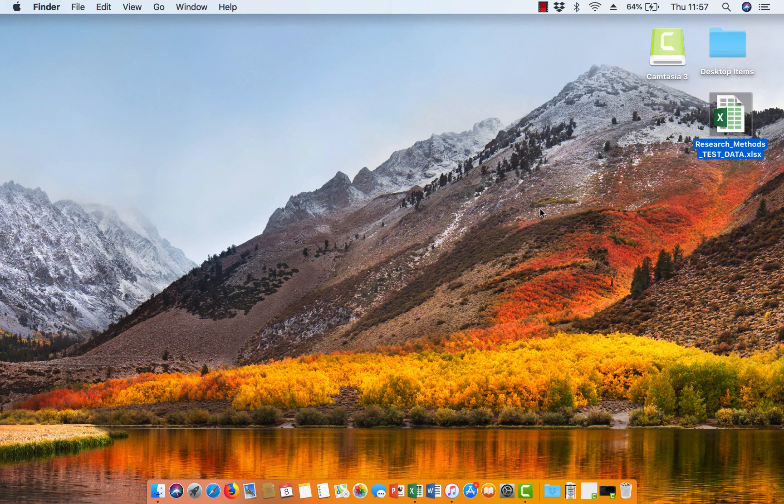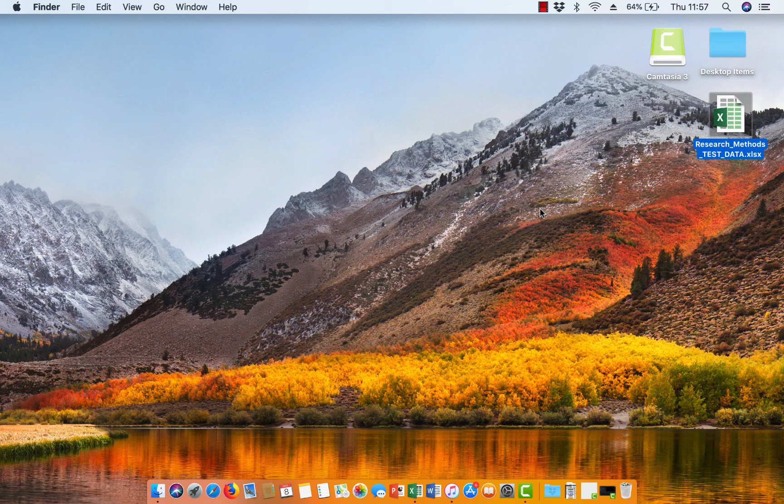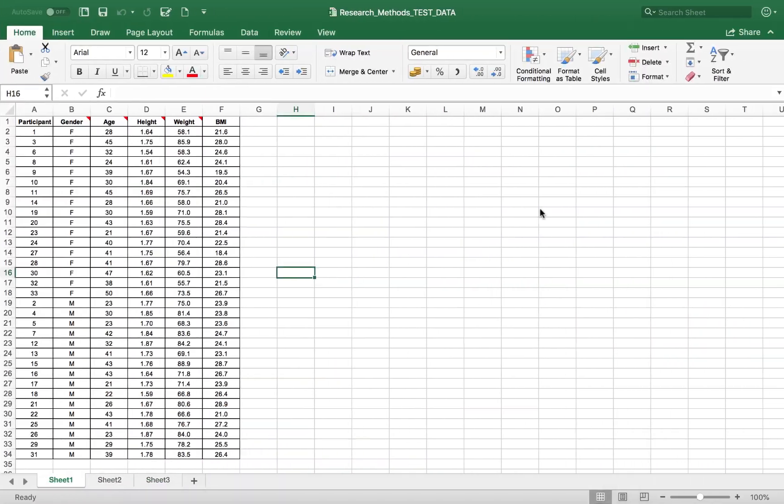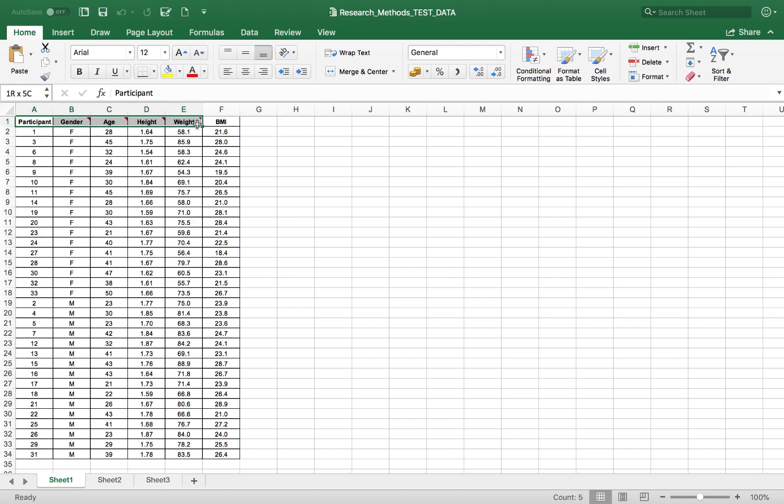The first thing we have to do before we even open up SPSS is we need to check and make sure that the data in Excel is arranged in the correct way. So if I just flick here to my Excel data sheet, this is different from the one that you've got, but what we have to make sure is that our variable names are arranged in the first row here along the top of our Excel spreadsheet, and then each new variable is arranged in a separate column.